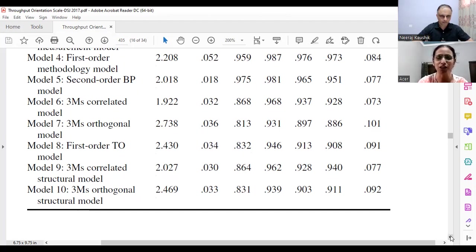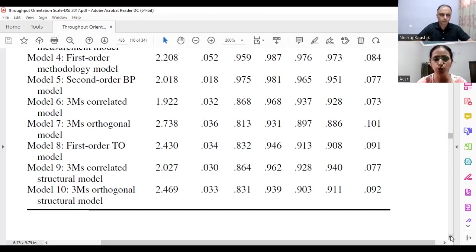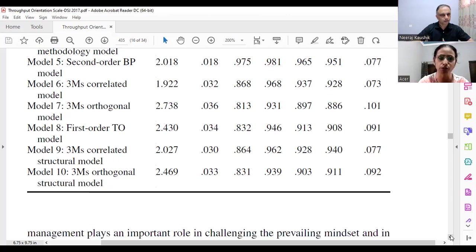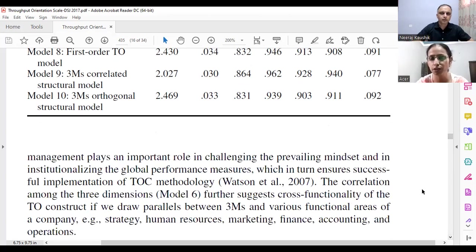Model nine is the three-M correlated structural model — covariances among the three M's are drawn, leading to throughput orientation, which further leads to business performance. Model ten is the orthogonal structural model — uncorrelated three M's — essentially a reflective second-order throughput orientation model leading to the throughput orientation construct and then to business performance. These were the ten models discussed.